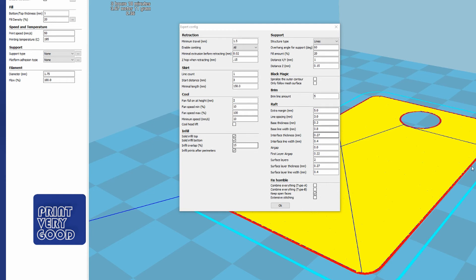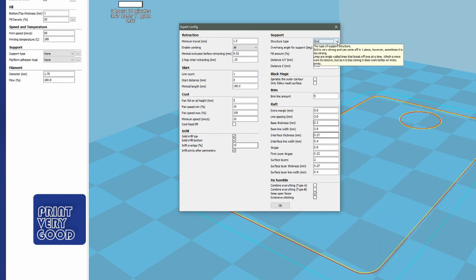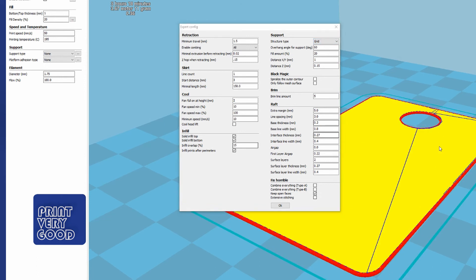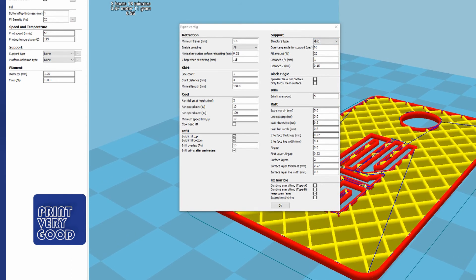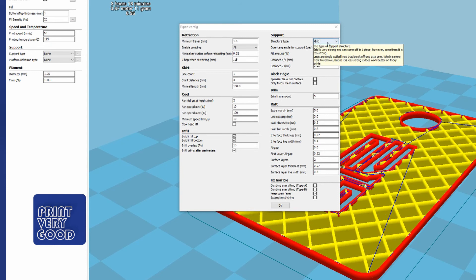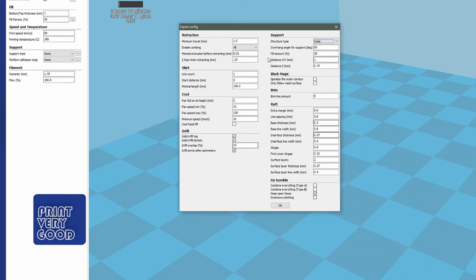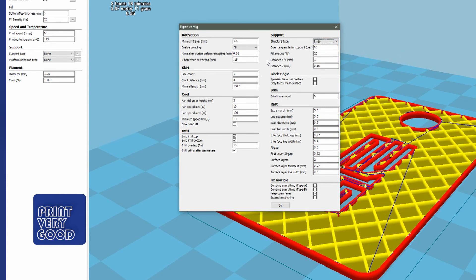Structure type here, when we get to support, I leave set to lines. You can have grid, but I just leave it set to lines. Overhang angle, I don't touch. Fill amount is set by the basic tab at the start. Distance, I leave set at 1 mm on the X and Y, and 0.15 on the Z.